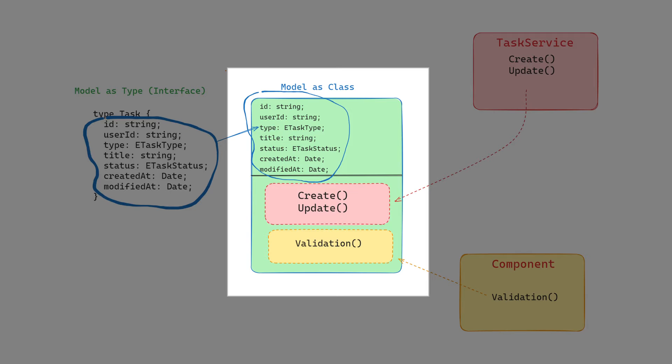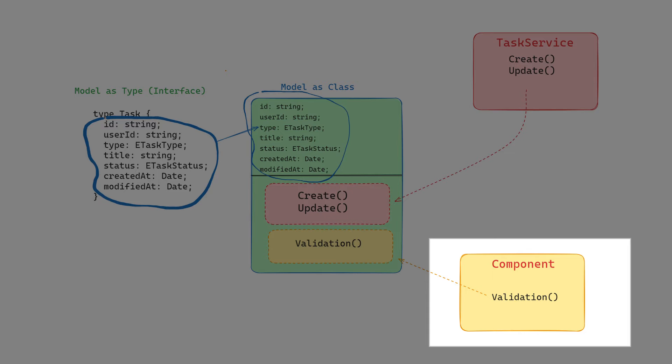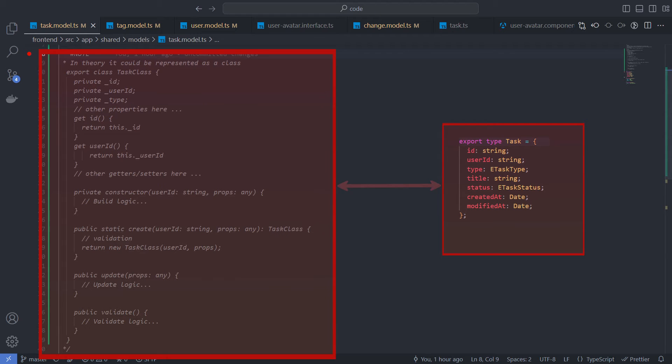But I prefer to keep models simple and be focused on data structure description. I store behavior in services and validation logic as a part of component logic that reactive forms belong to. Here's what the task class could potentially look like.